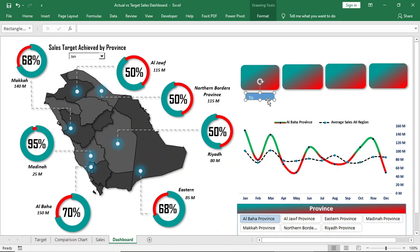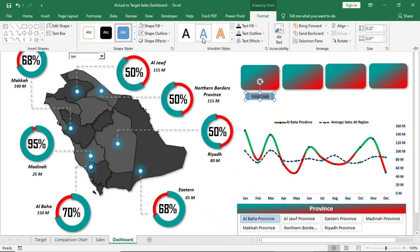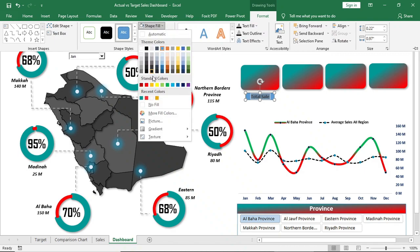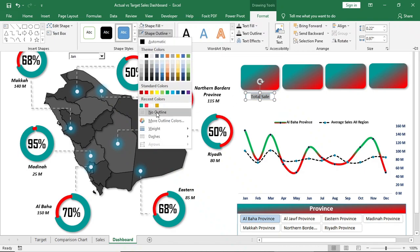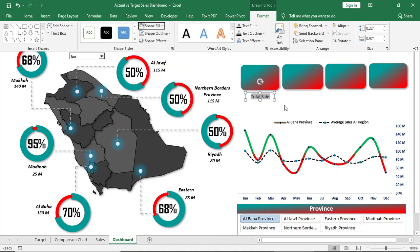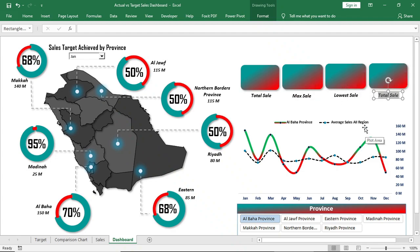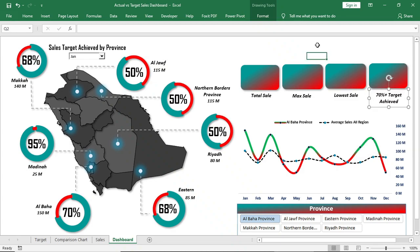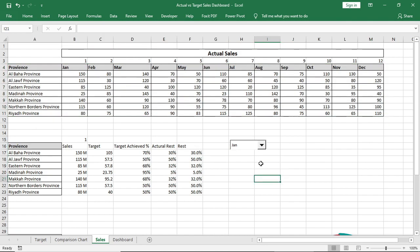Give one total sales of that month, another one max sales, lowest sales, and 70% plus target achieved on that month. Give all the titles in this page too.